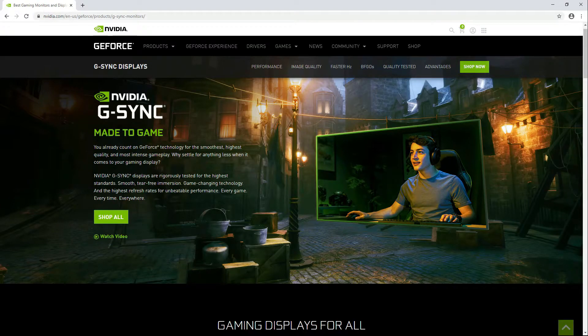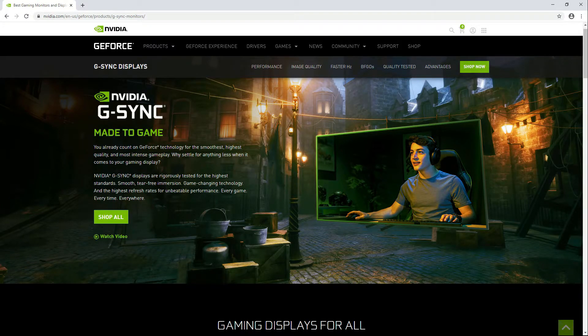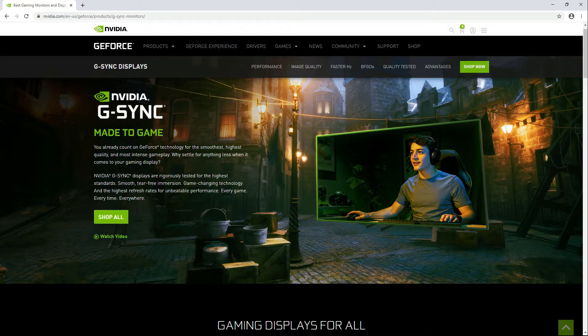What's up guys, my name is Boise Tupas and today I will guide you on how to enable G-Sync in Windows 10.